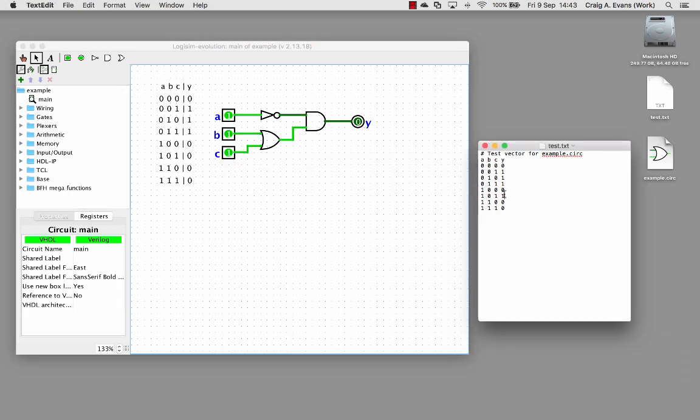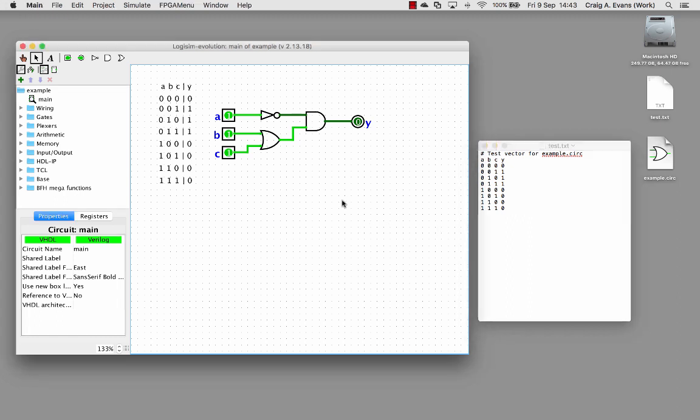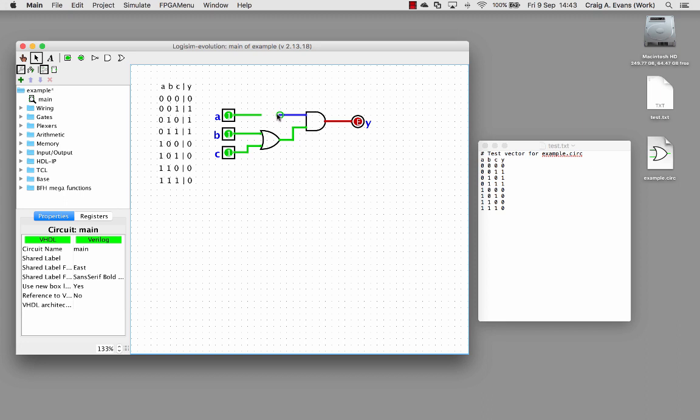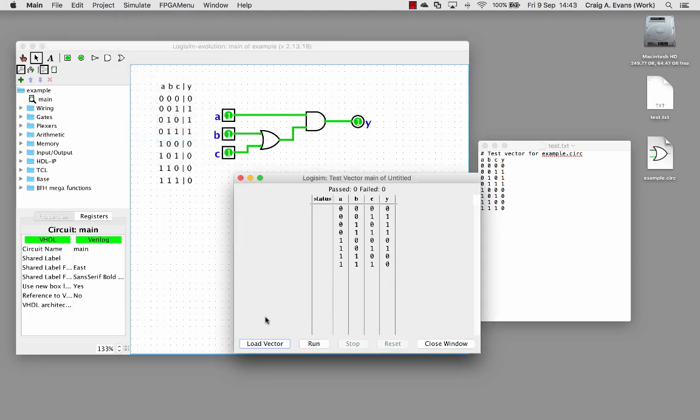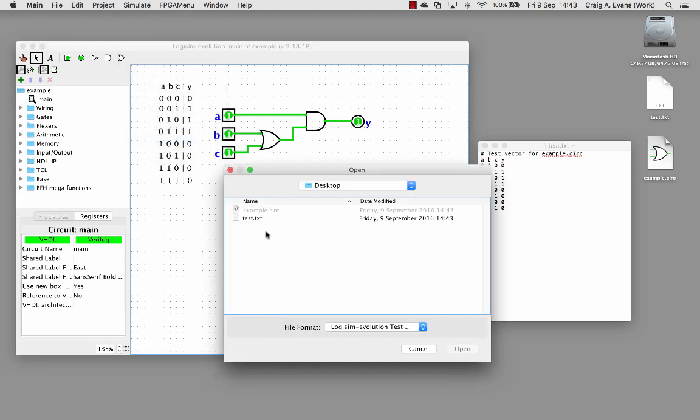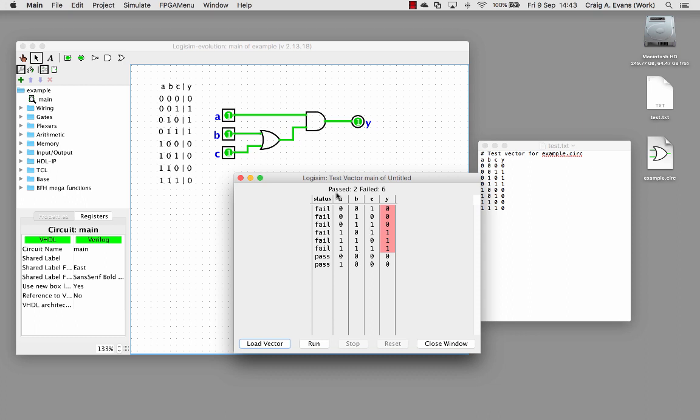I'll just put that back. In a similar way I'll just modify the circuit. Say for example I'll just delete the NOT gate to make it easier. I'll save this. Run the test vector again, load and run. You can see all these have failed. We know that was a problem with the circuit.